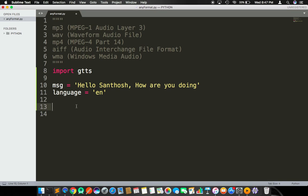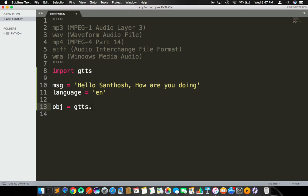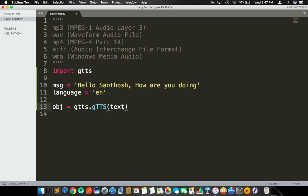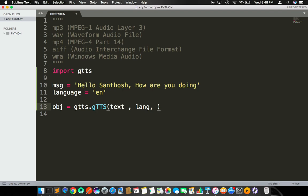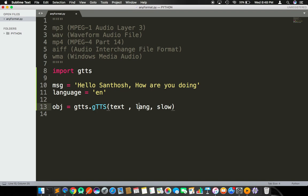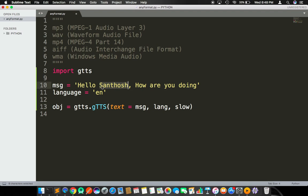Now I am going to create an object with the gTTS package. In that particular package we have a module called gTTS. gTTS accepts three simple parameters: first parameter is text, second parameter is language, and the last parameter is slow or not. These are the three parameters we're going to pass to this gTTS. So text is the message we have written here, language is the hardcoded value 'en', and slow I am making it False.